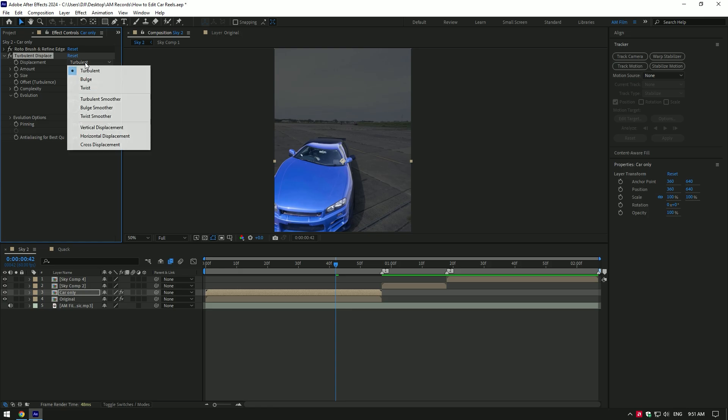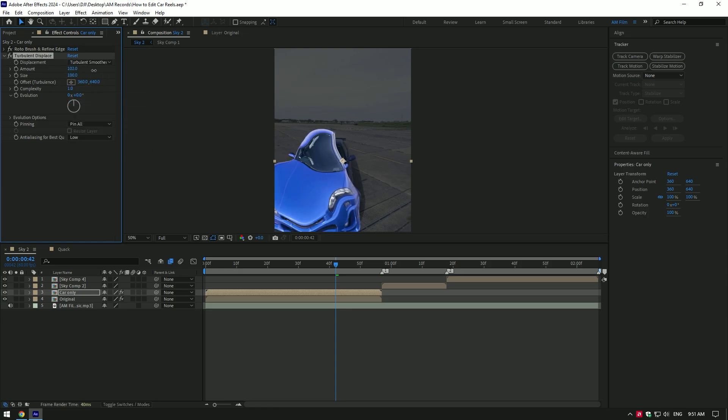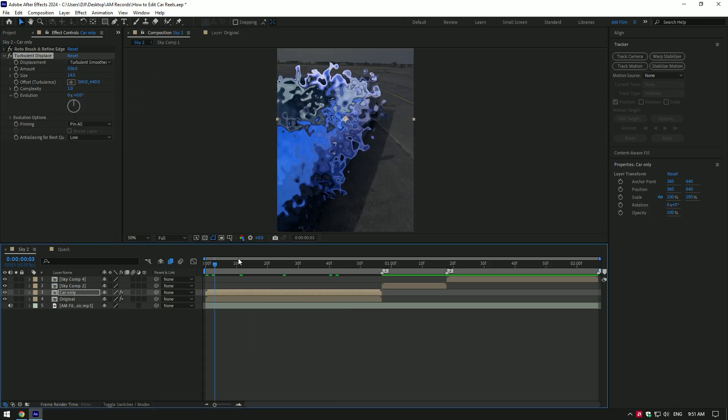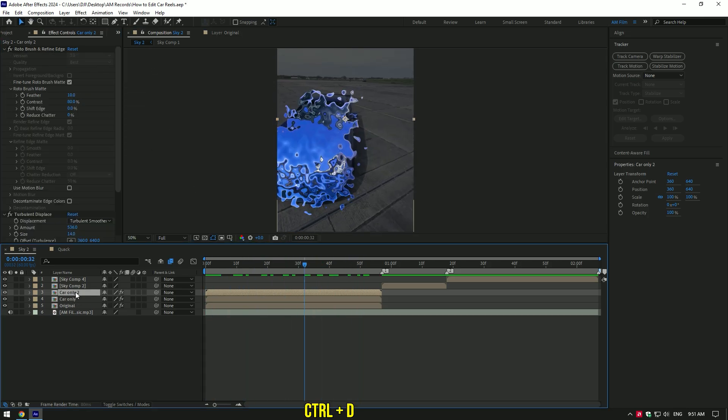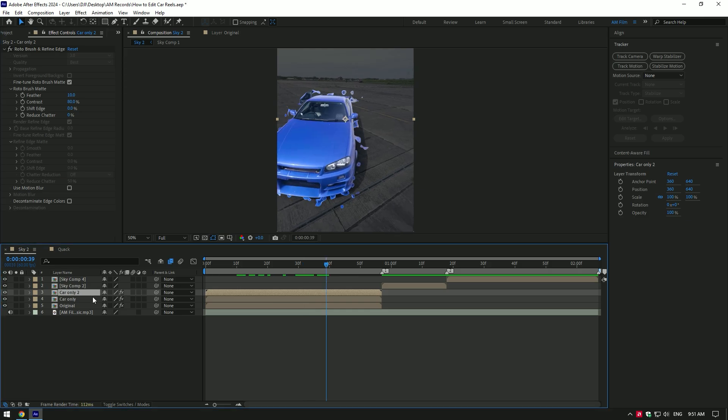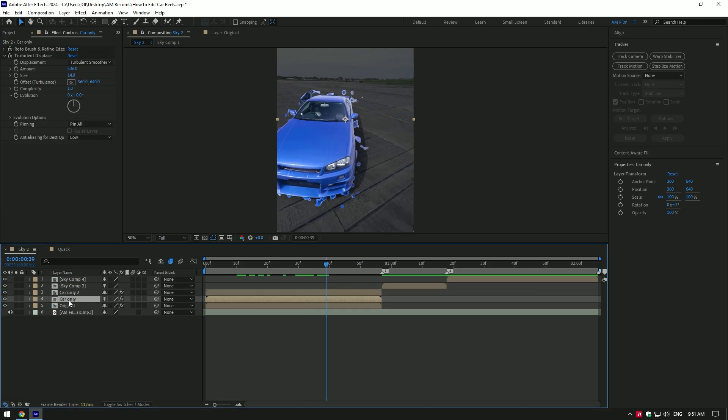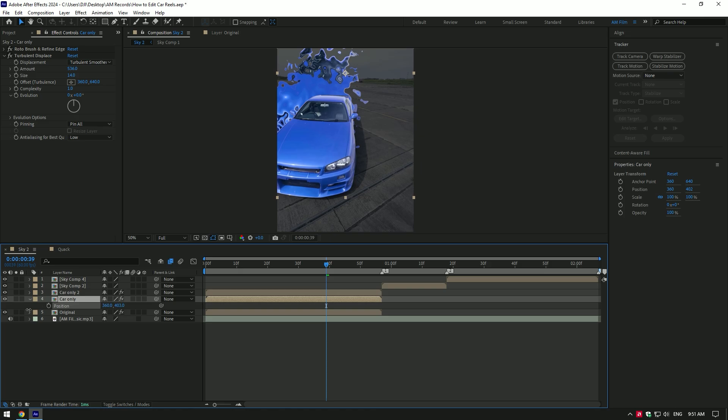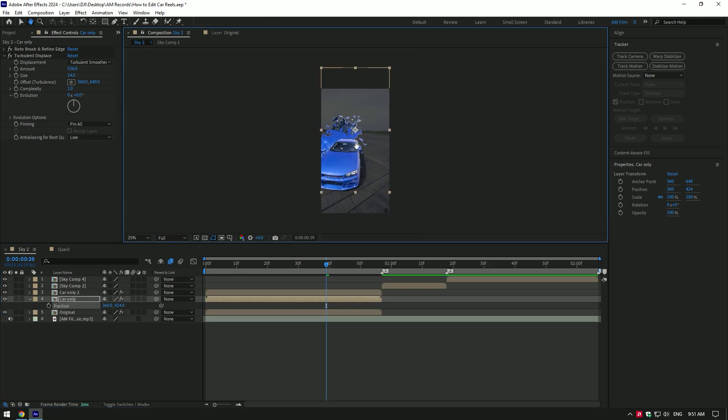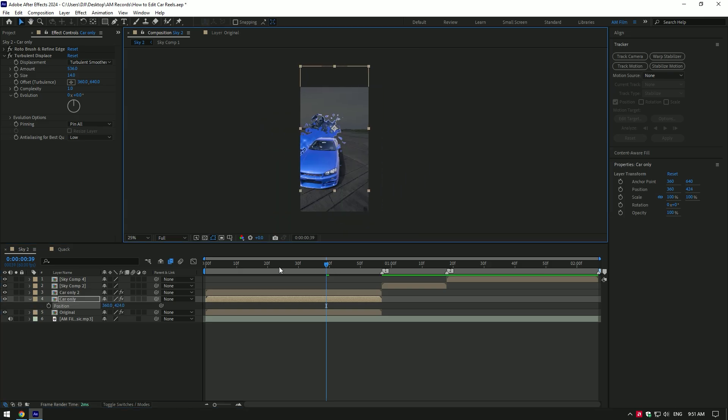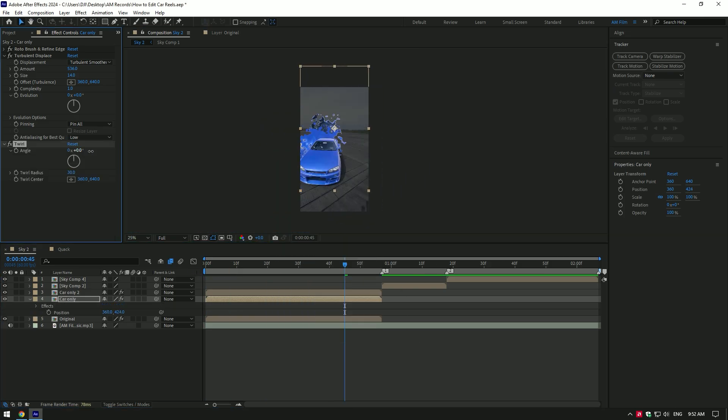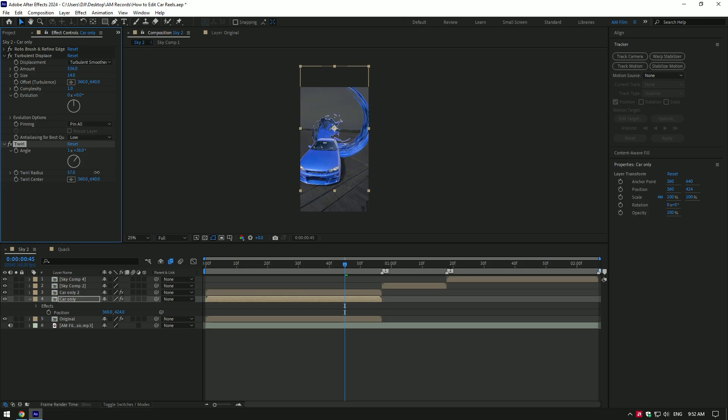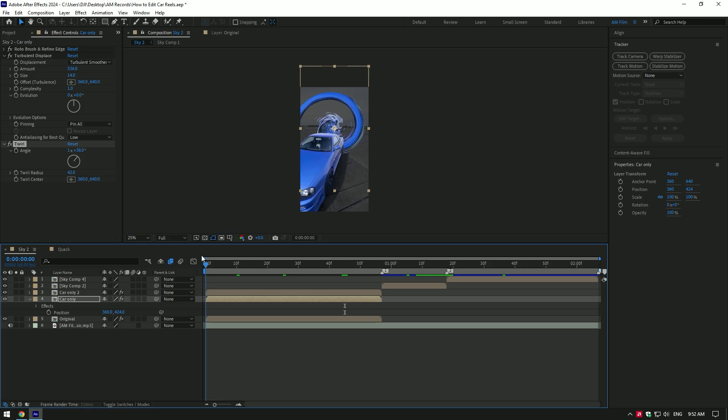I simply play around with settings until I find it cool. Once I'm happy with it, I duplicate car only layer and delete turbulent displace on it. On the bottom car only layer, I continue to adjust turbulent displace like position, scale, and adding some more effects. Let's add twirl now and make something cool out of it.